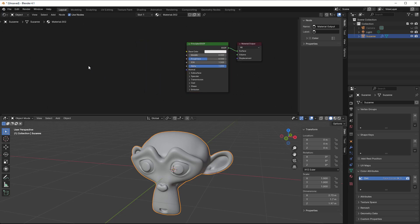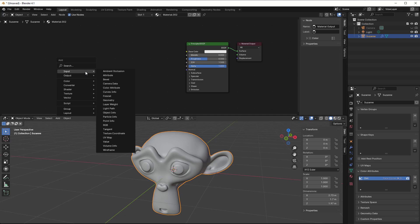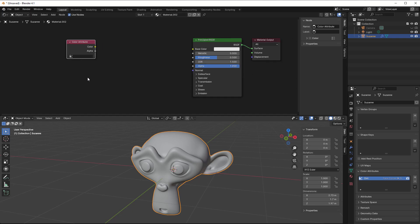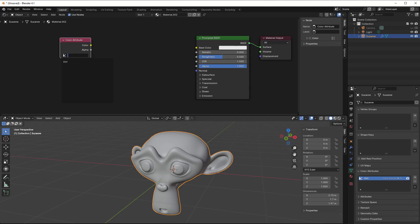And then I can go in, press Shift+A, and Input. And as we learned in the last session, we can then use the Color Attribute here. And in the list I now have Dirt since I named this to Dirt.